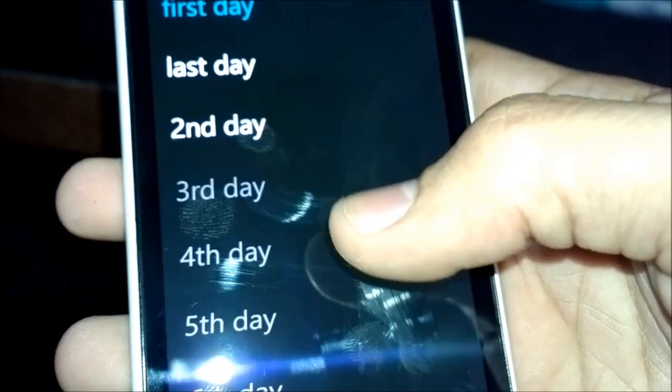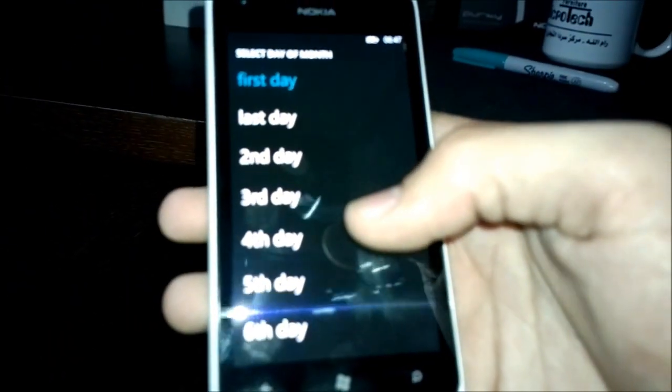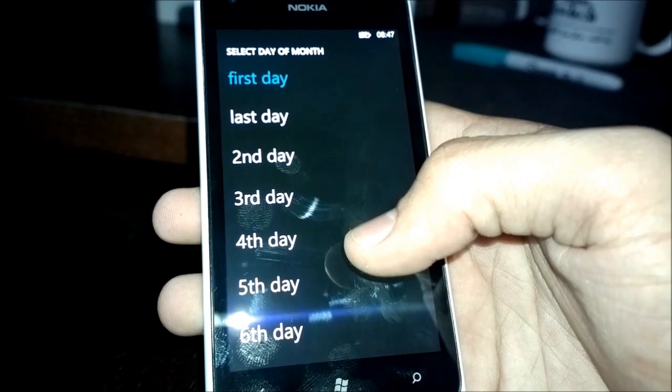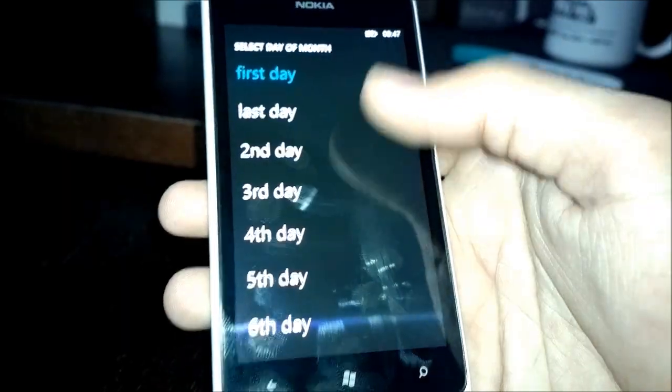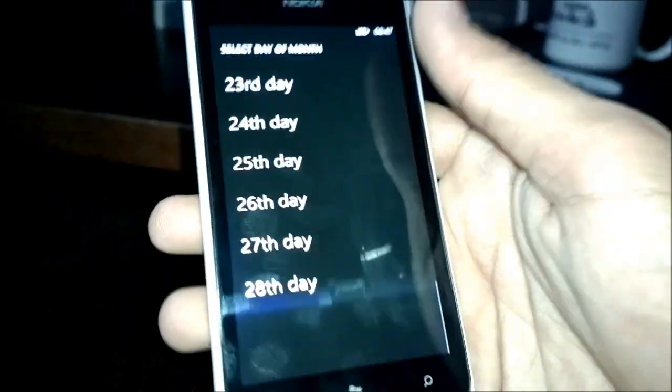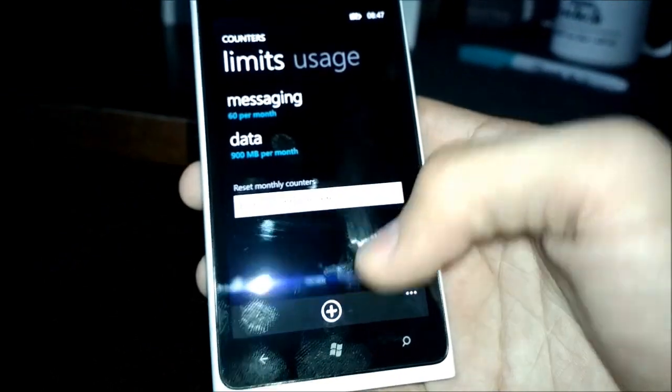And then of course, you can change what time your plan rolls over and starts over again. So you can choose the first day of the month, the last day of the month, or a specific date.